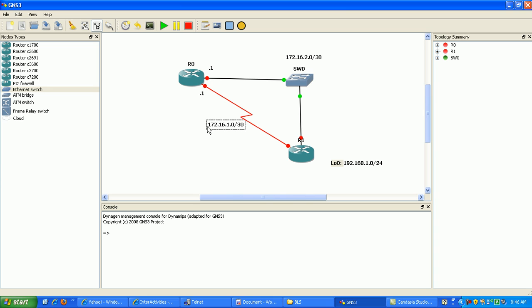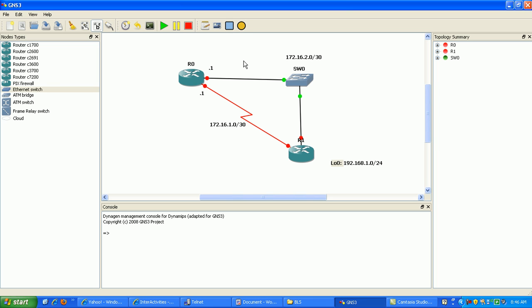We're going to set this up and I'm going to show you some debug commands and other things so you can actually see what's going on in the routing tables and figure out what's happening in the router when these routes are lost.